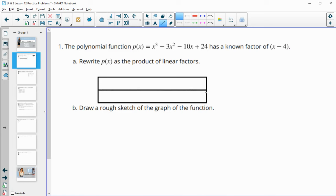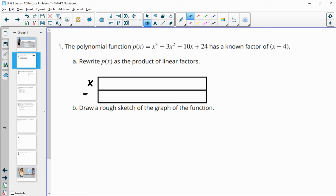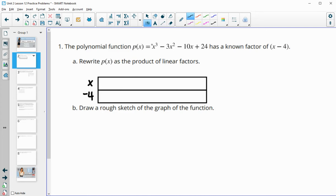Let's draw in this box. We'll get two rows because we're dividing by an x minus 4 factor. So I'm going to put the x minus 4 on the side here, and then put the first leading term of the polynomial — x cubed — in this first box. Now we work the multiplication backwards: what times x gives us x cubed? So x times x squared gives us x cubed. Then we take x squared times negative 4 to fill in the next box as negative 4x squared.